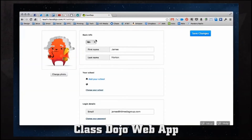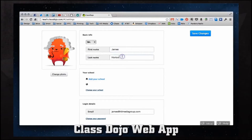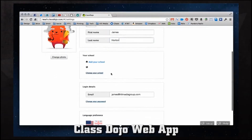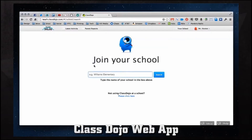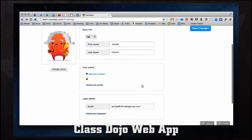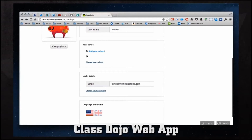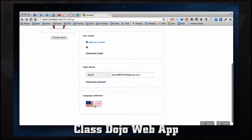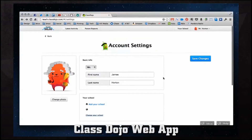We can take a photo using our webcam, choose a link, or even choose web images from Facebook or Twitter. We can also change our basic information such as our title — Mr., Dr., or Professor for males, and Mrs., Ms., Dr., or Professor for females — as well as first name and last name. If we're part of a specific school, we can click to search for and add our school to our profile. We can also manage login details like email and password, and set our language preference. In the bottom right corner there's an ideas and help button to send feedback or feature suggestions to ClassDojo.